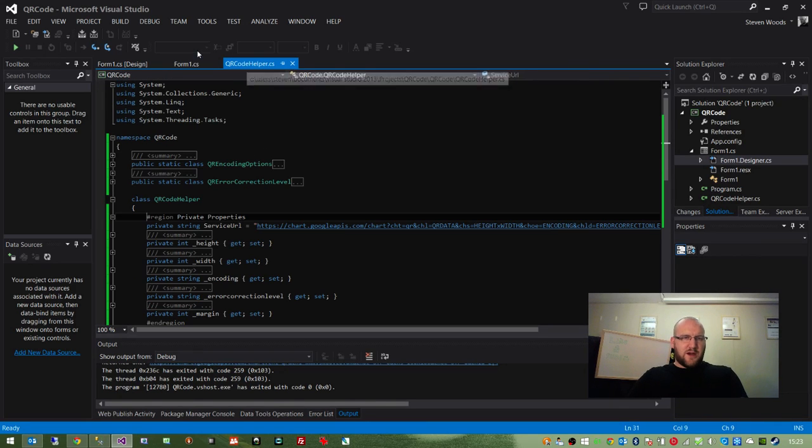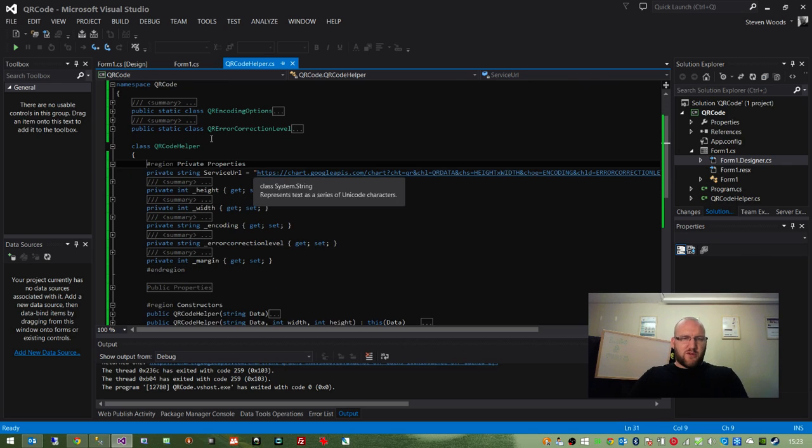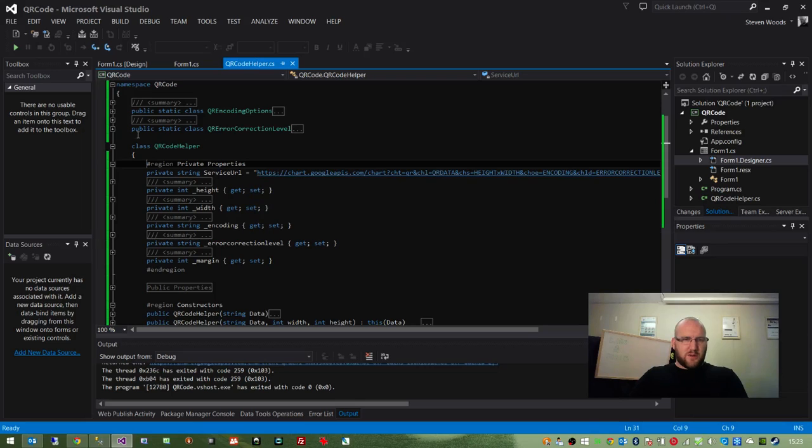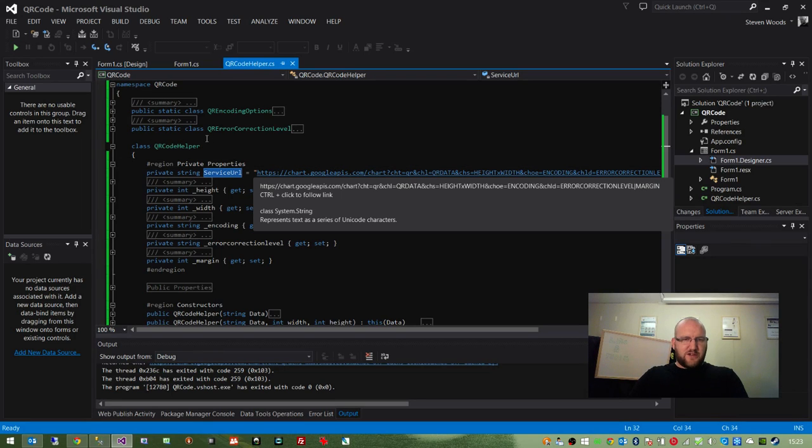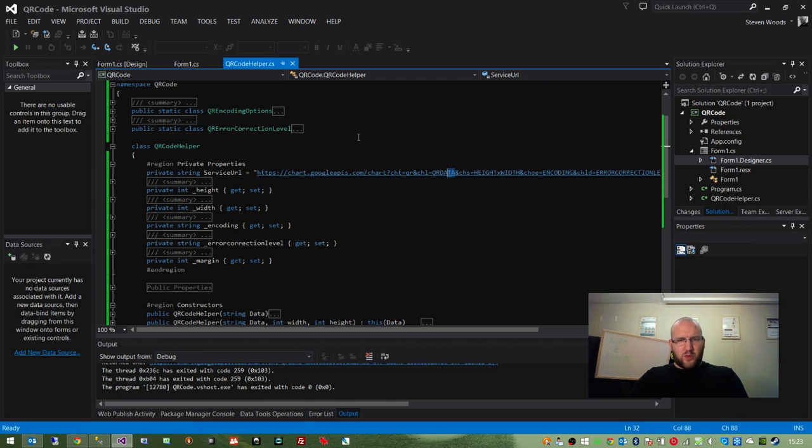All that QR string will be the returned value from the API. And the way it works is dead simple. If we jump into this helper method, you can see we have the service URL set up as a private string. It's set so that we can replace different parameters. For each parameter, I've put a placeholder text.